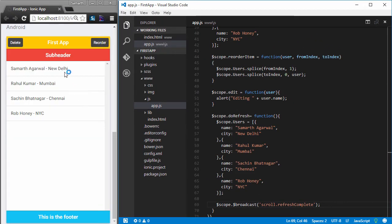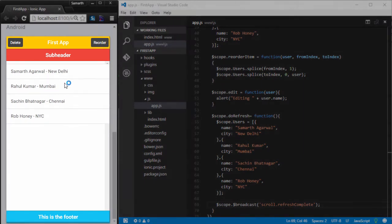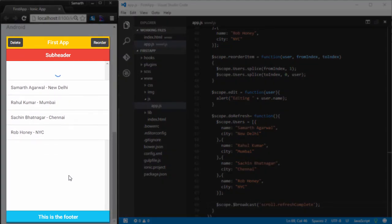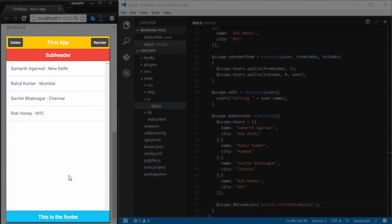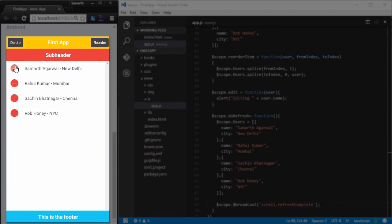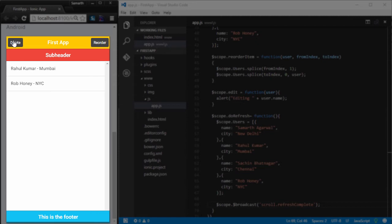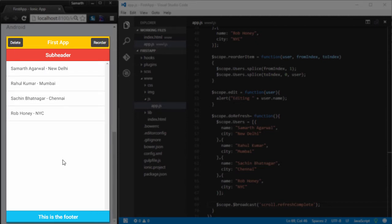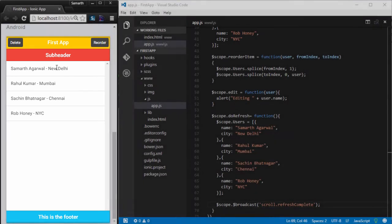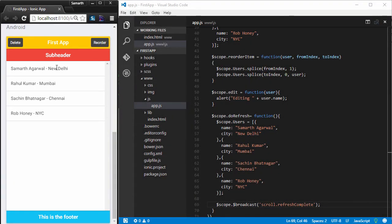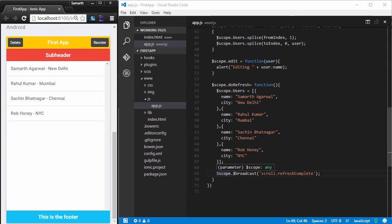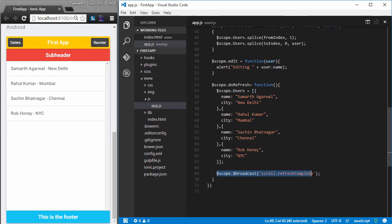So, what I am going to do, I am going to pull down to refresh. And you can see that the spinner goes away after refreshing the items. Let me just delete some of the items in the list. And now if I pull down to refresh, you will see that the original list comes back. So, this means that our refresh method is working fine and the event is also broadcasted successfully.